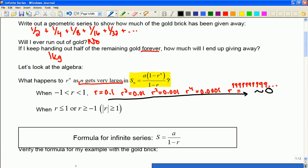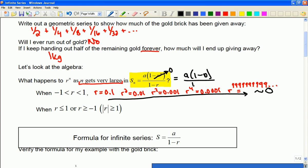That's why when we add it up forever, it actually gives us a number, because eventually what we're adding is no longer significant. All the way to infinity, it's going to be gone. So if it goes to 0, that means in the formula this term would be gone. That's why I can update my formula now for an infinite series.